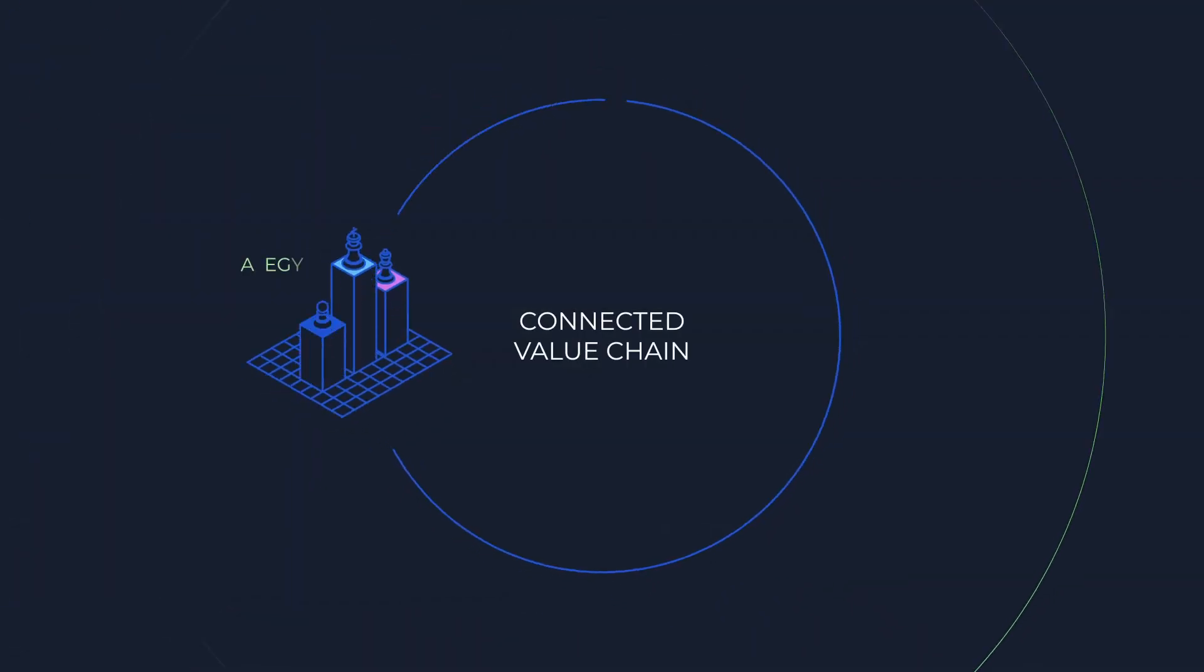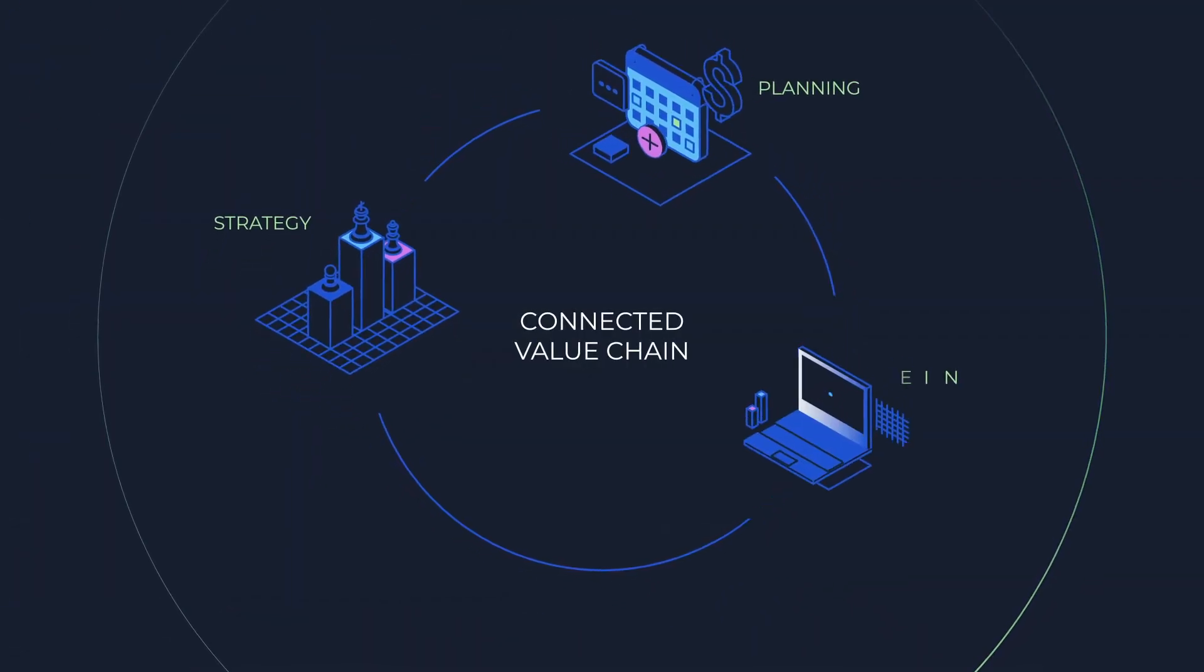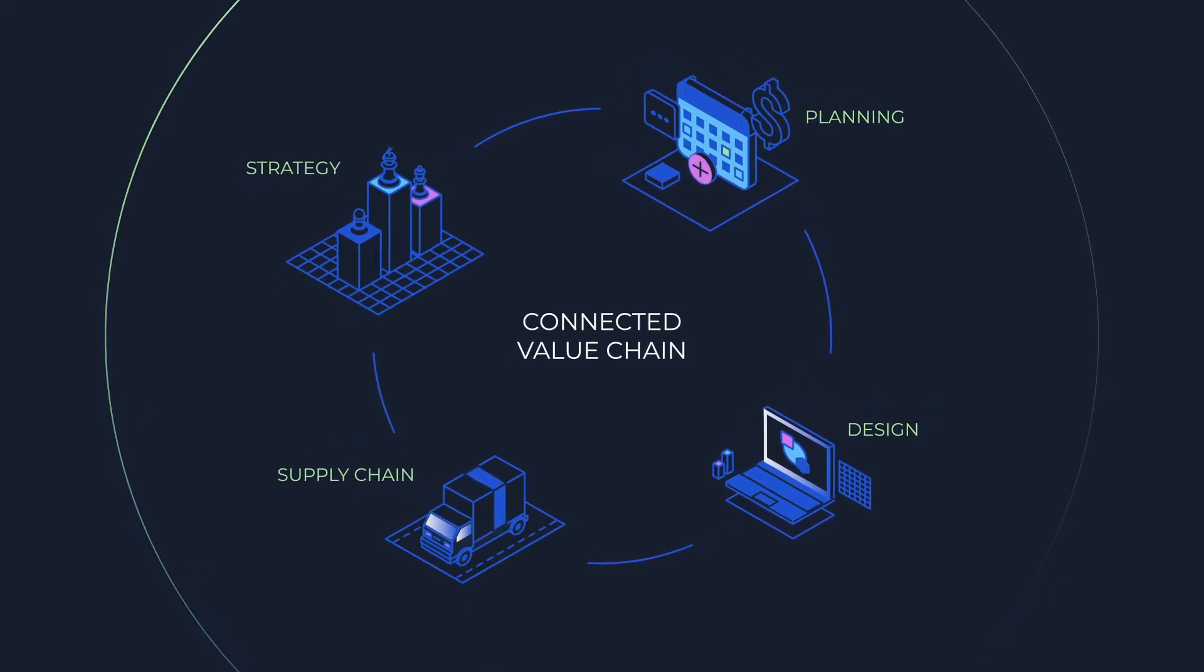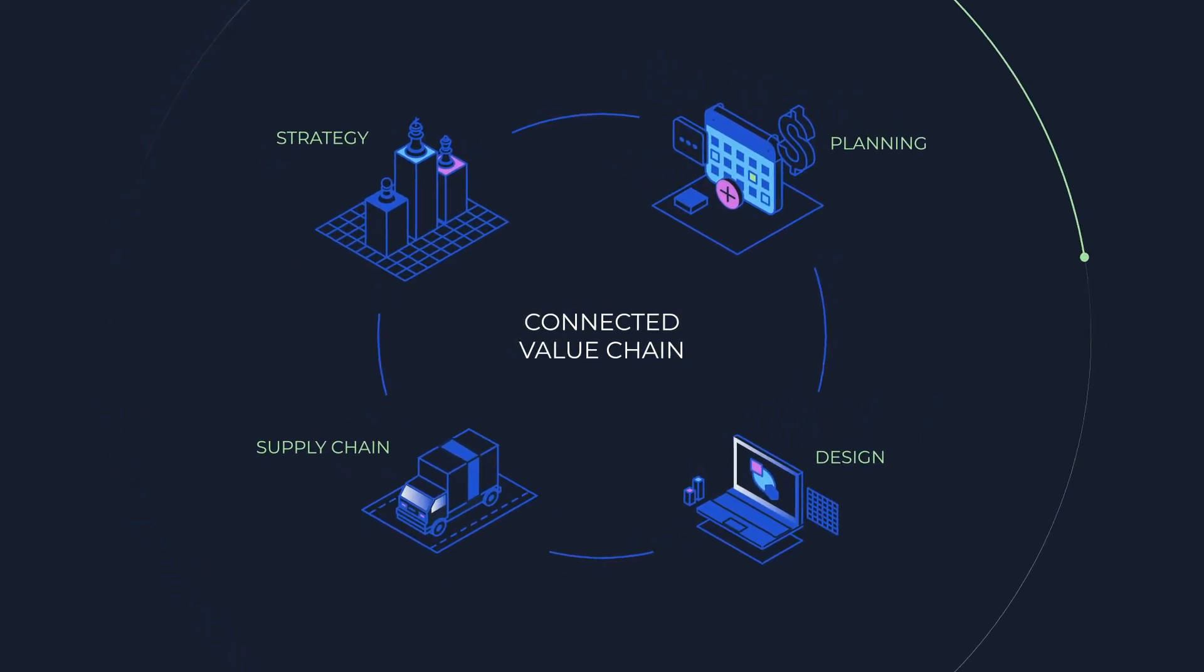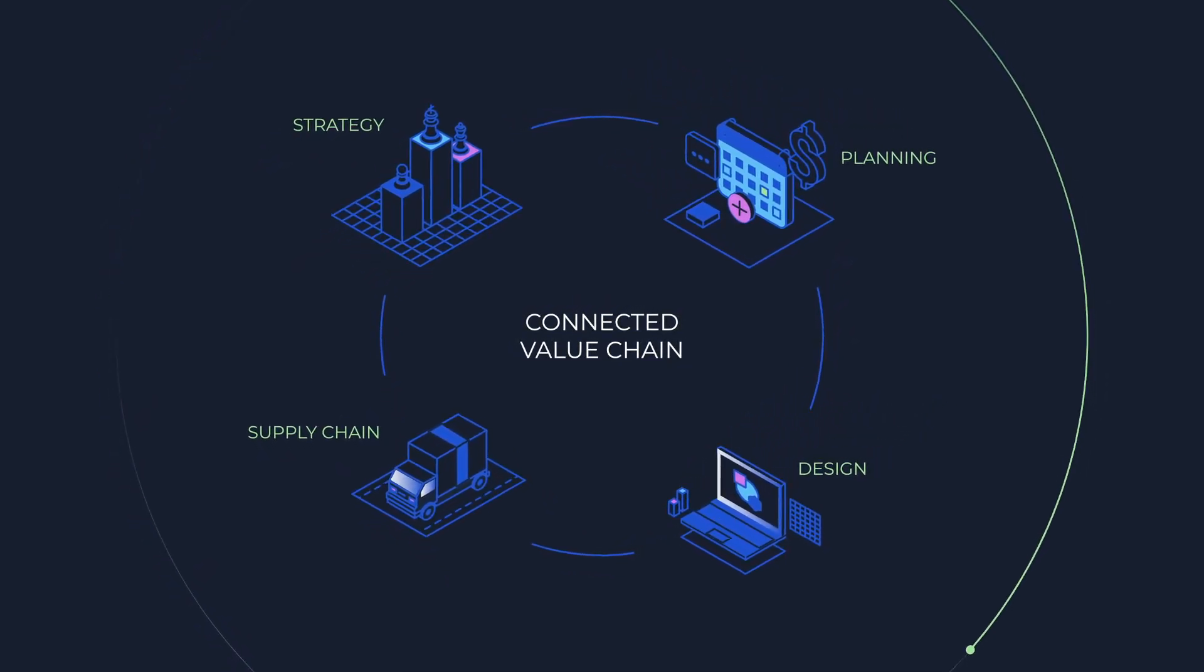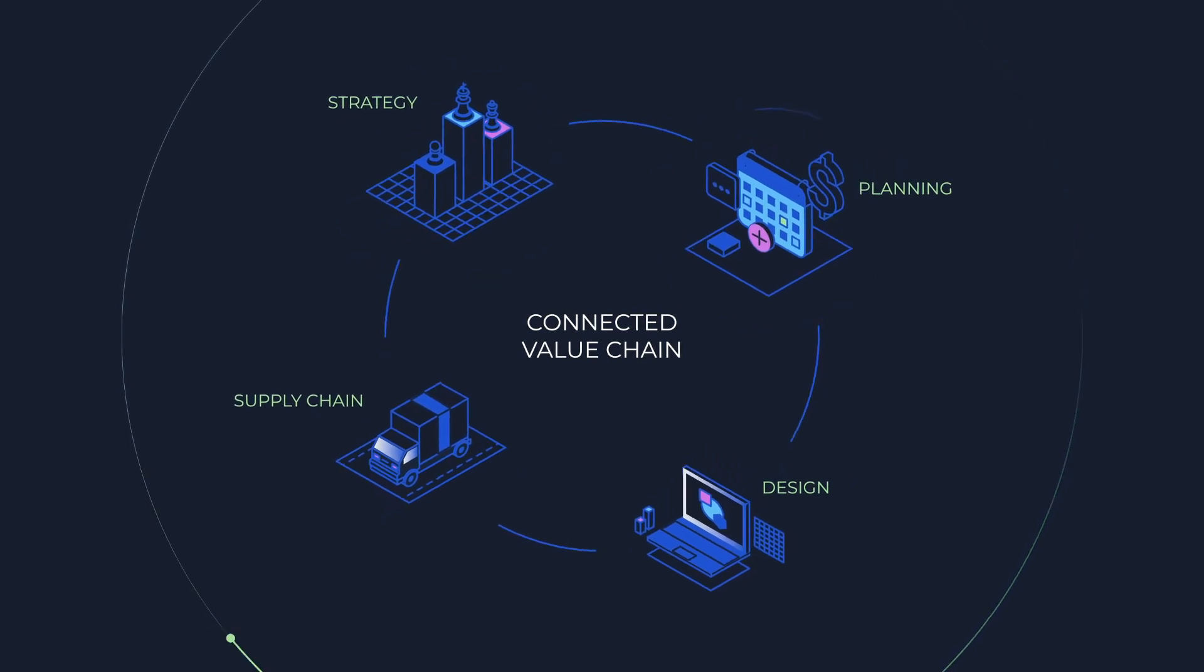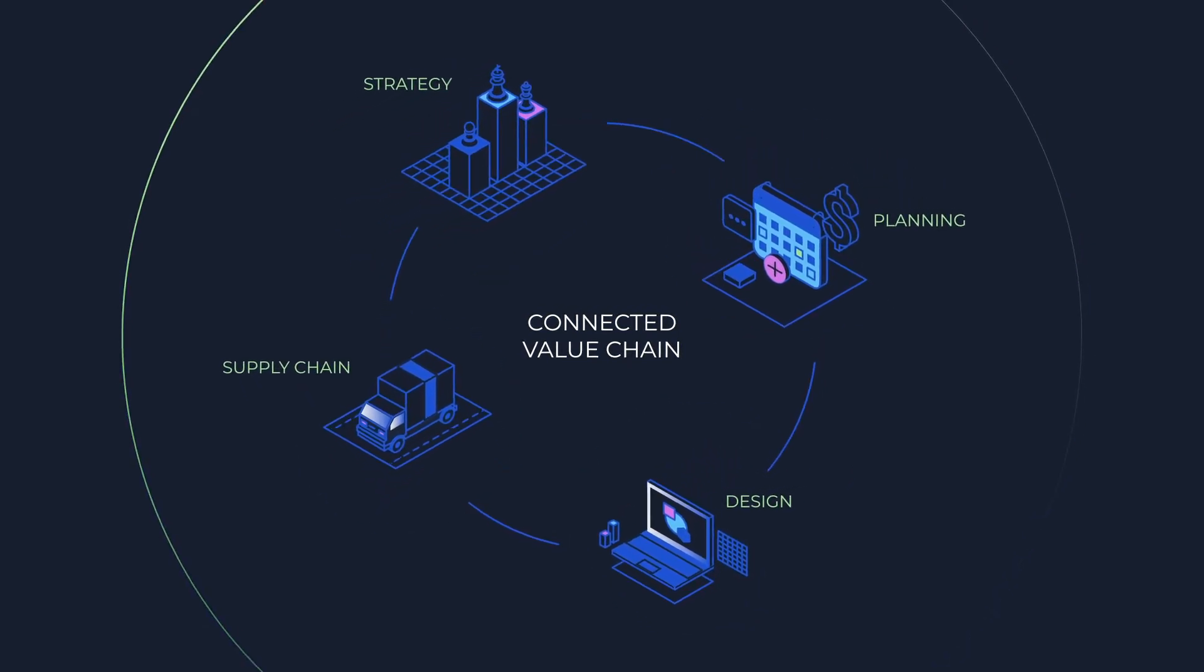The Mendix platform creates a connected value chain by tying together the core systems that support smart manufacturing, keeping your value chain unbroken from strategy to planning, from design to supply chain management.